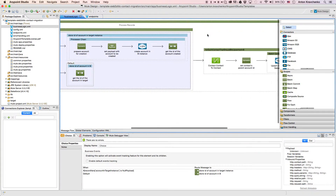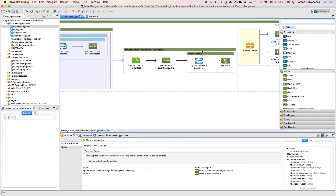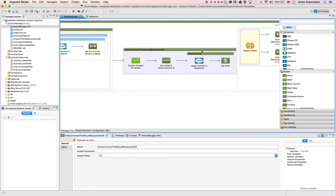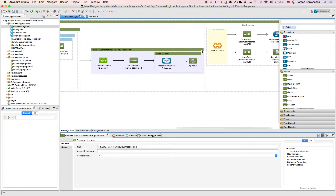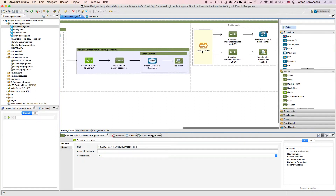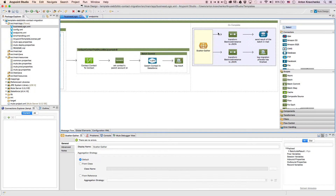Next, we use Data Mapper to transform the contact data to match with the Salesforce data structure. And then we upsert the information into our Salesforce instance, which means that we either create a new record or update an existing one. The last step is we log a message report and send an email to the address listed in the configuration file.